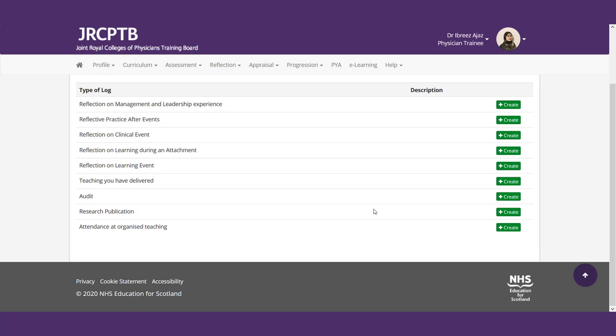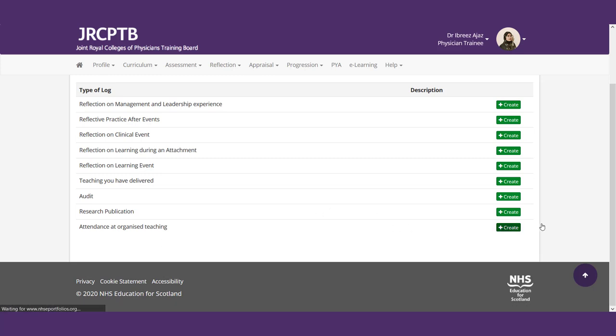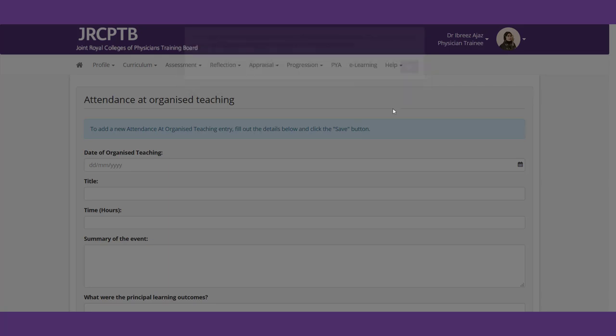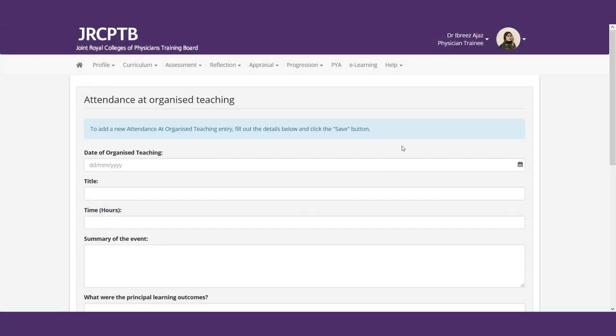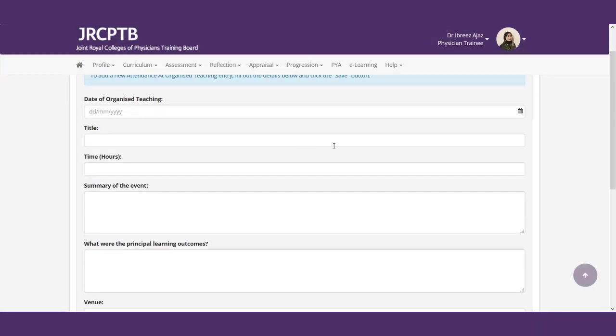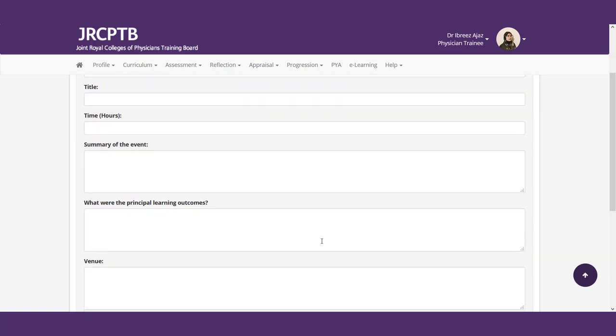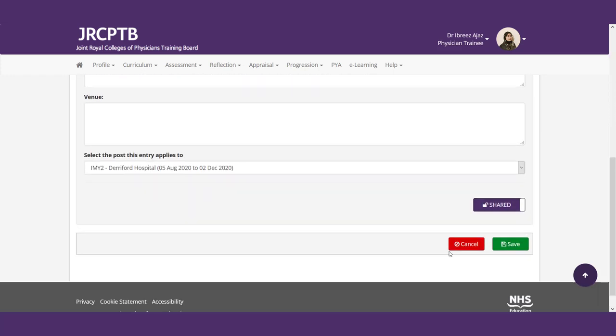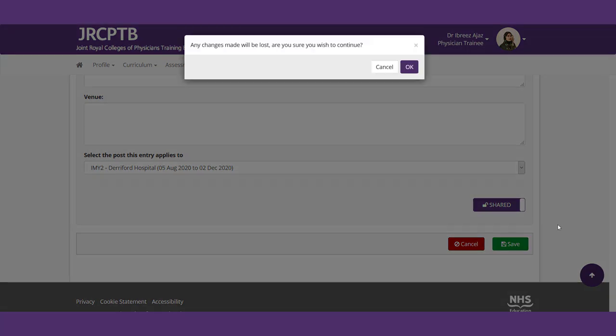So as you can see here in this reflective practice section, you can go and add a new log and there are a lot of different types of reflective practice that you can do. It can be a leadership experience, a clinical event, teaching you've done, or even any sort of attendance to any organized teaching. So for instance, if you go to a Grand Rounds, you're like, this topic was really interesting, you go ahead and create a reflective ticket, when the teaching was, what was called, how long it was for, summary of what happened, what you learned, and then where it happened. And that's it.